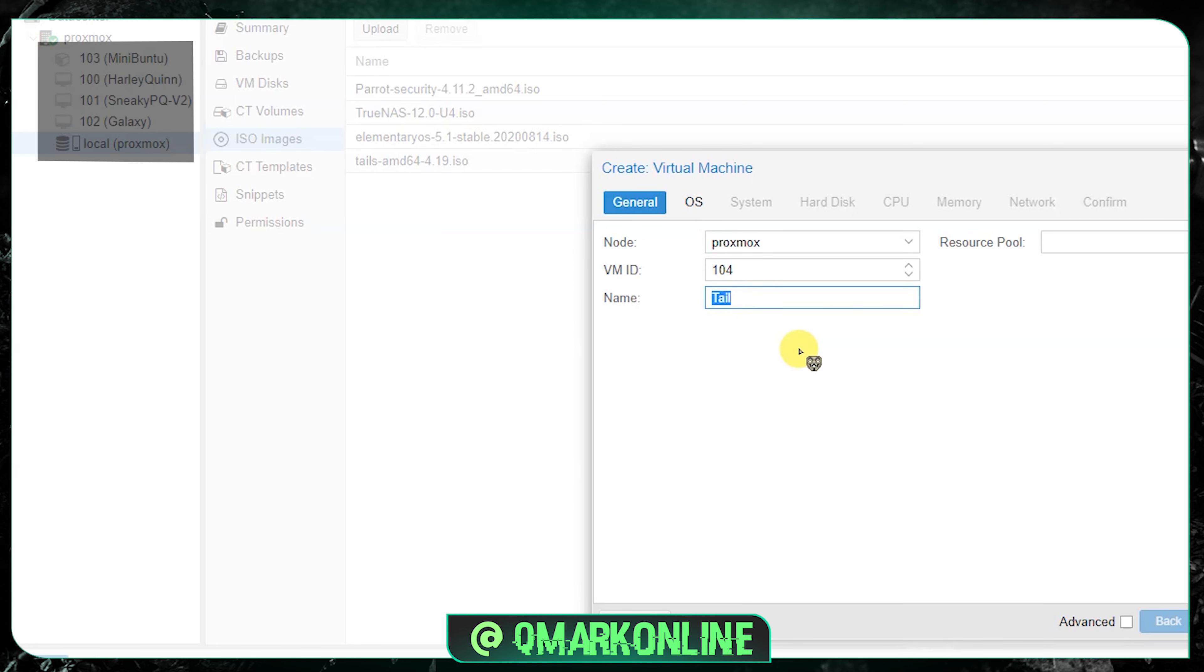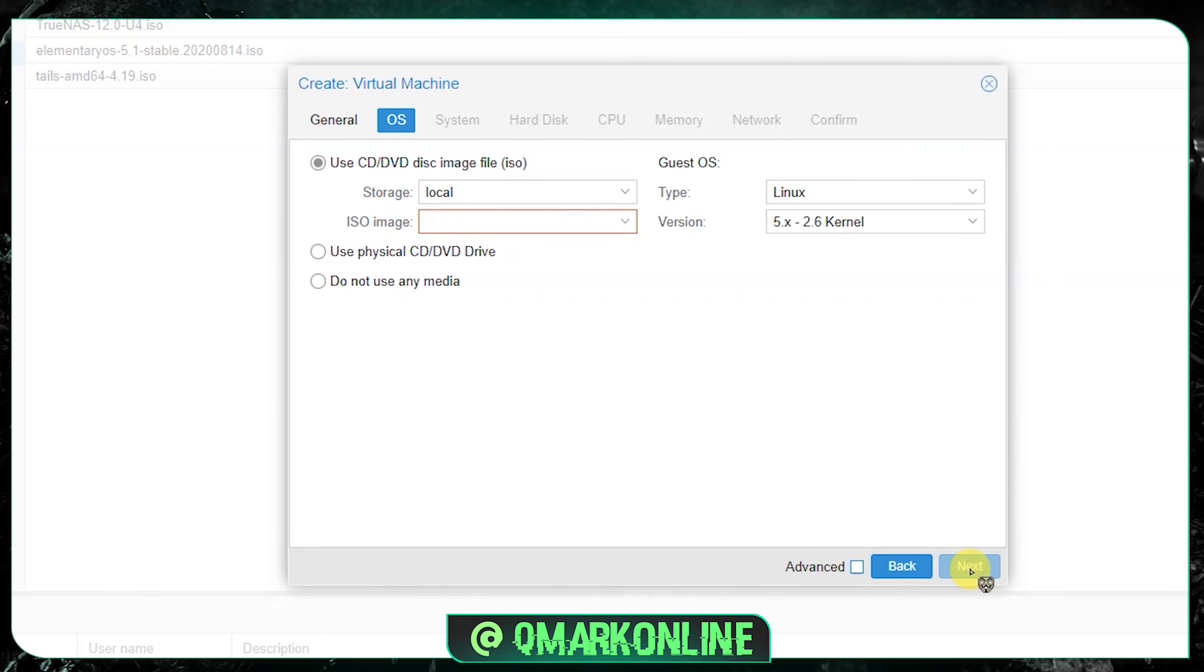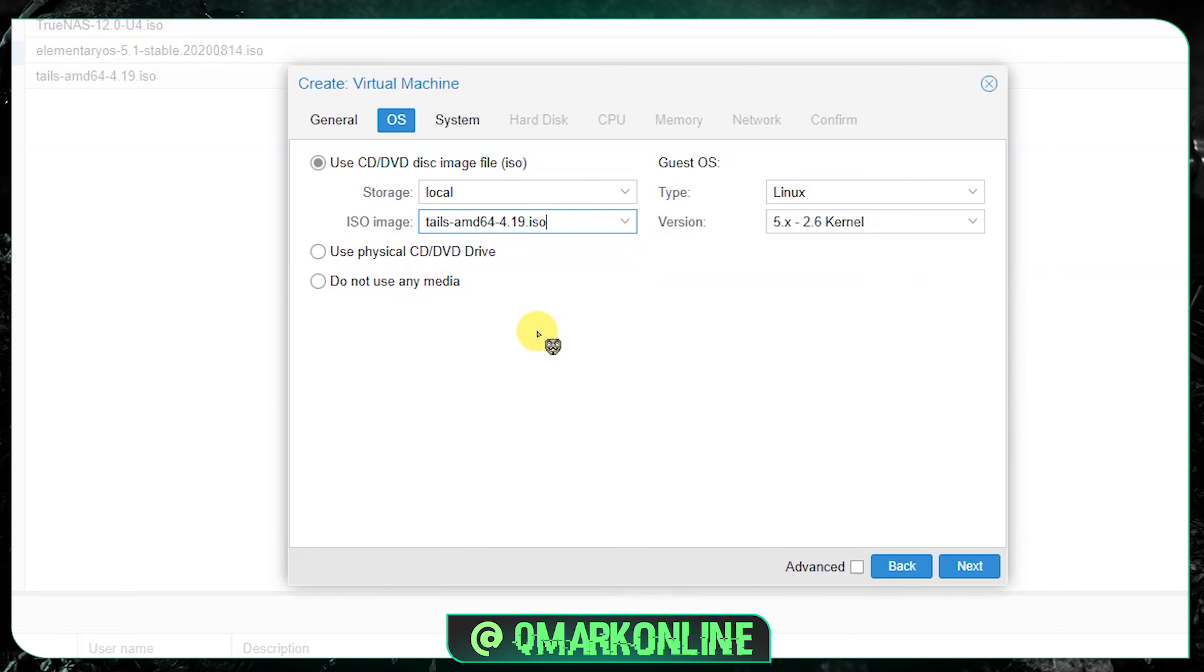Now just give the OS name as Tails. I like to give different names for my virtual machines apart from a common name. If you can see on the left top I have virtual machines with weird names. Since I'm going to install Tails here, I'll name it Anon-T. Just give next. In this screen now you need to select the OS. In the ISO image just click the dropdown and here you can see Tails. Once you selected the operating system, just give next.